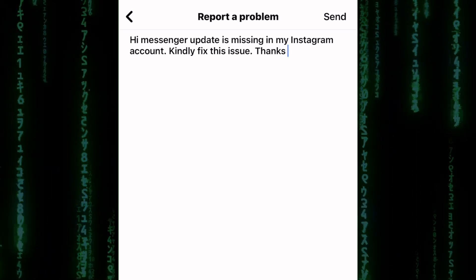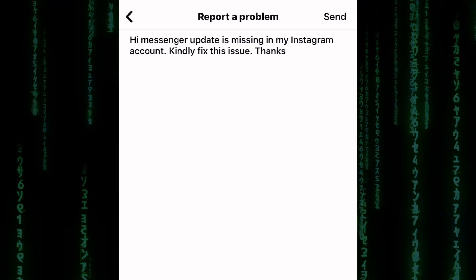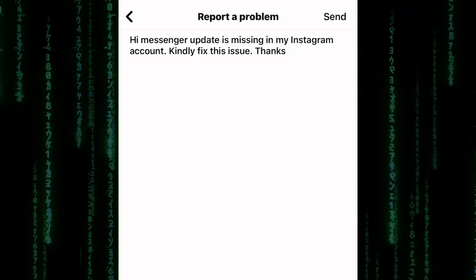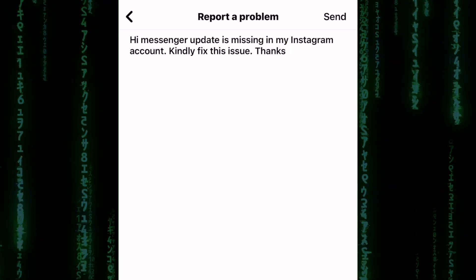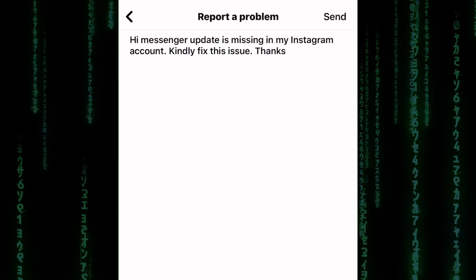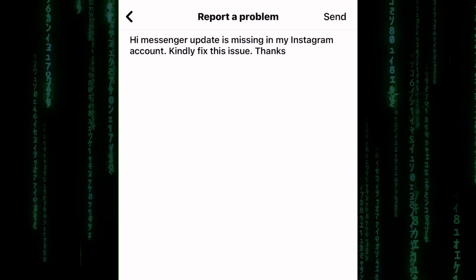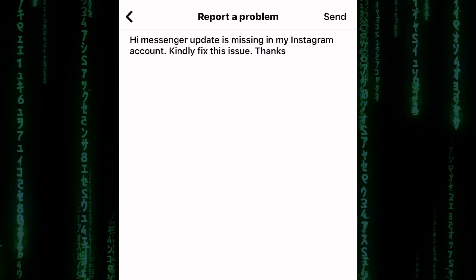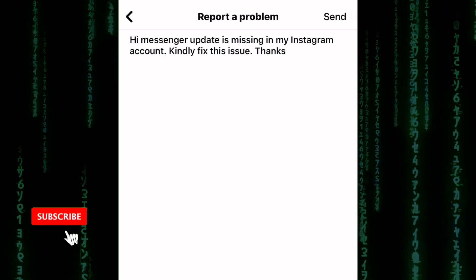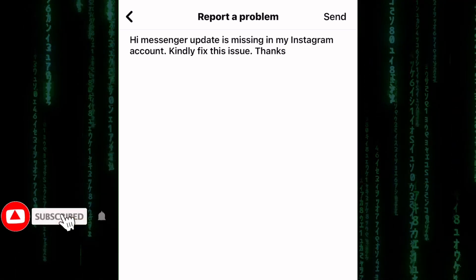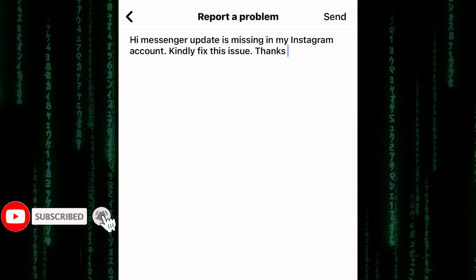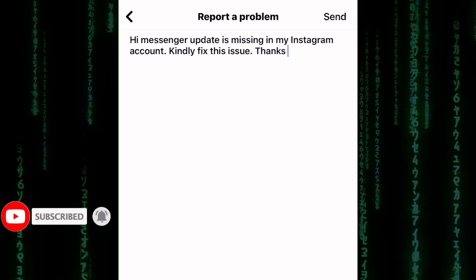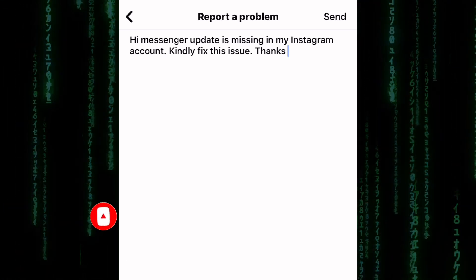And there you have it, folks. We hope this video has been helpful in fixing the Instagram Messenger update not showing up on your iPhone. If you have any other tech issues you'd like us to tackle, please let us know in the comments. Don't forget to like and subscribe for more helpful content. Thanks for watching, and we'll see you in the next one.